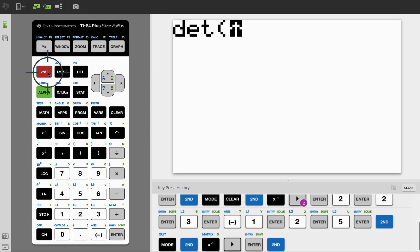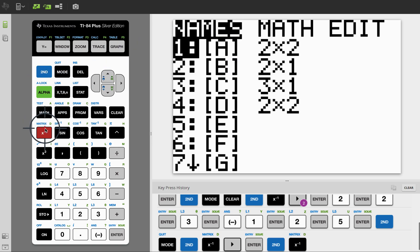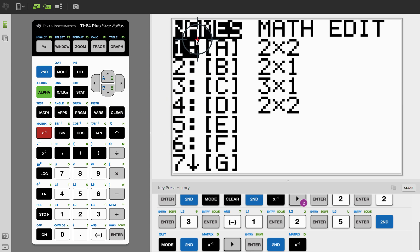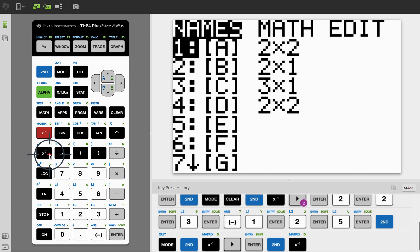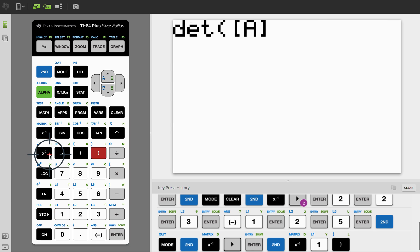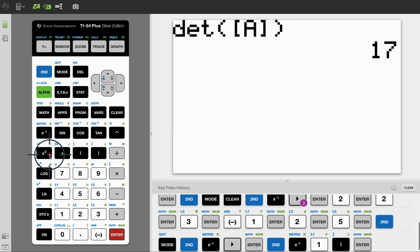And let's call up the other matrix just by coming into the matrix menu and hit the number one or hit enter now. And end parentheses. The answer here is 17. And that's how to find the determinant of a matrix.